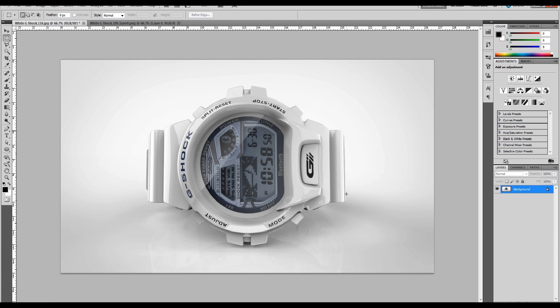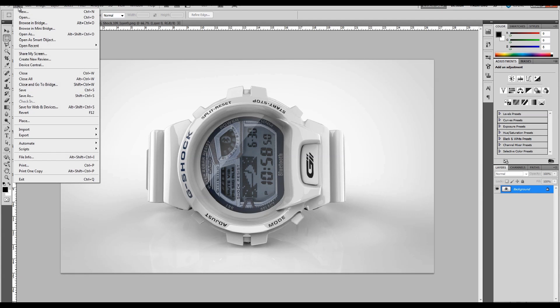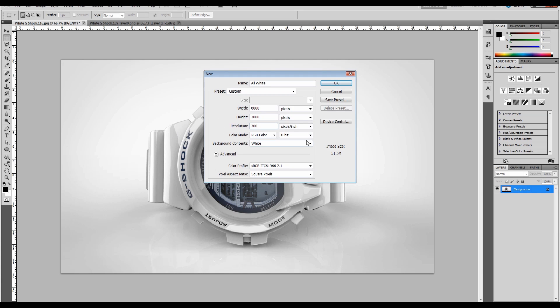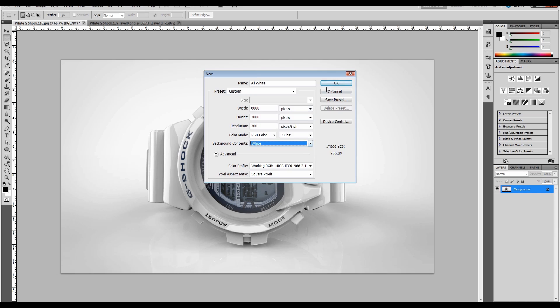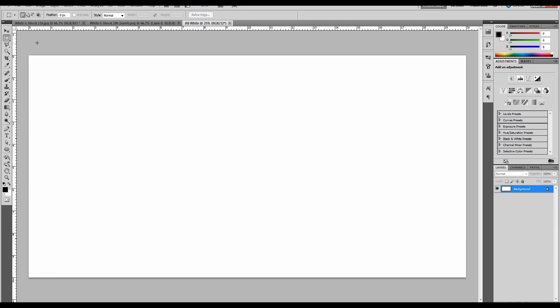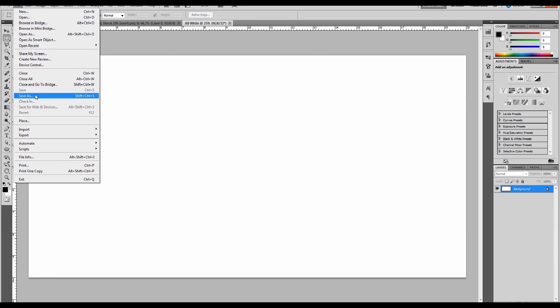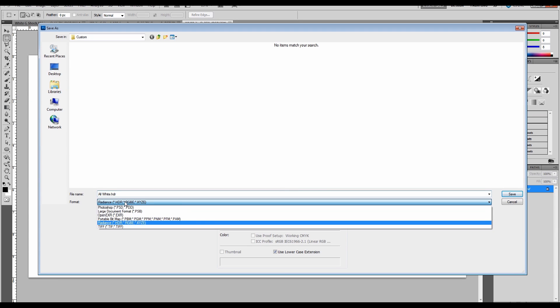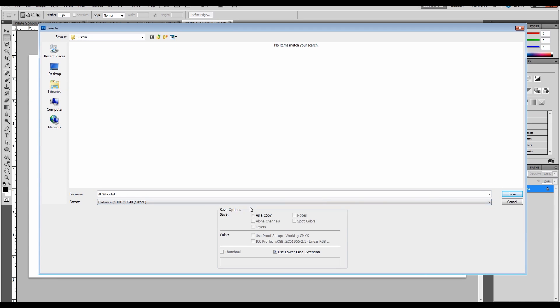In order to render an ambient occlusion pass, we'll need to create an all-white HDR in Photoshop. So create a new document with a 2x1 aspect ratio at 300 dpi and a 32-bit RGB color mode. Save this out as an HDR to your environment's resources folder.